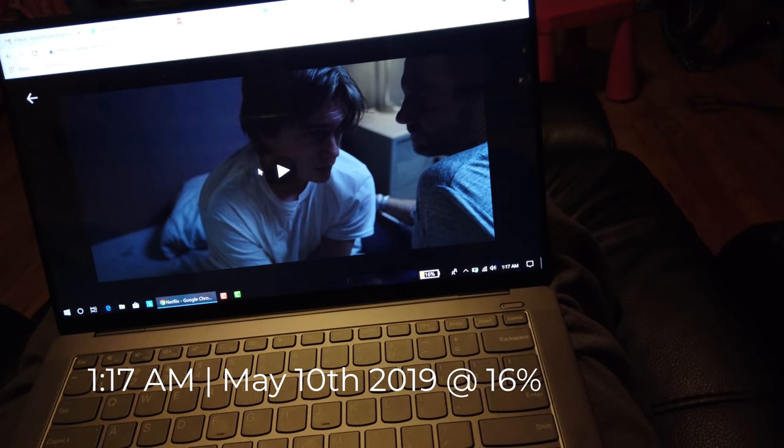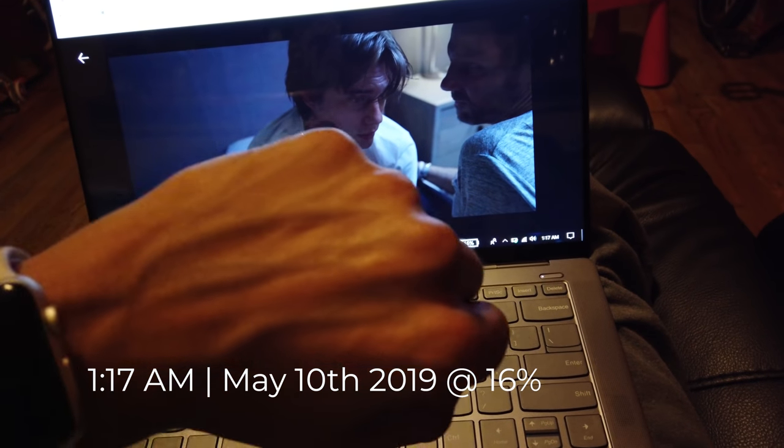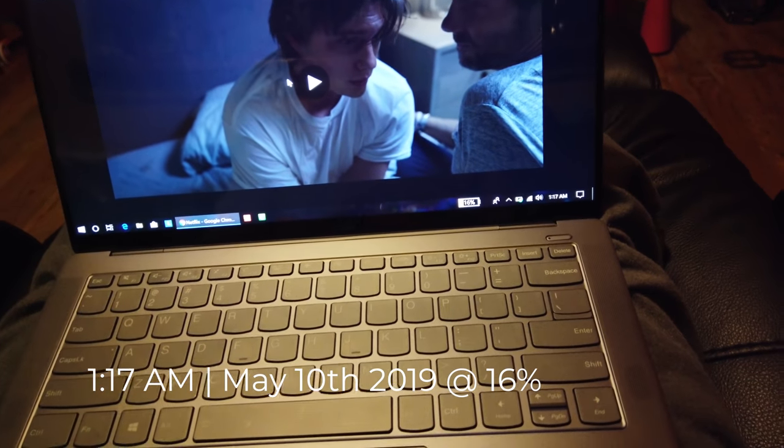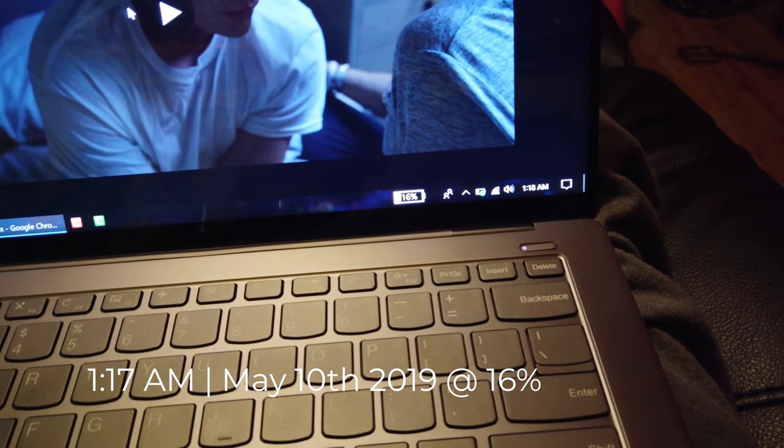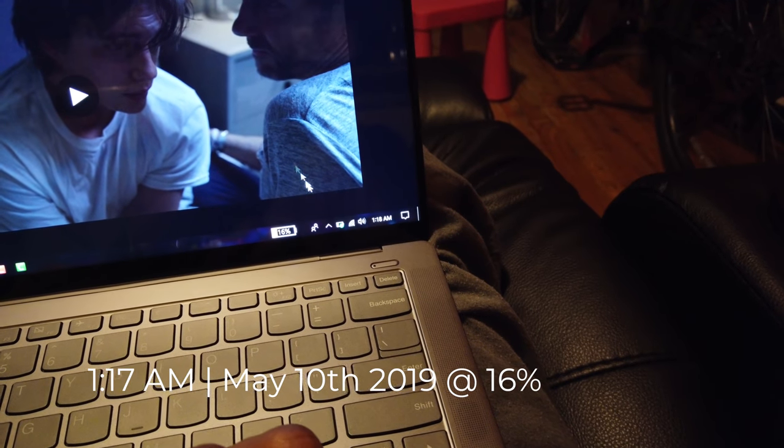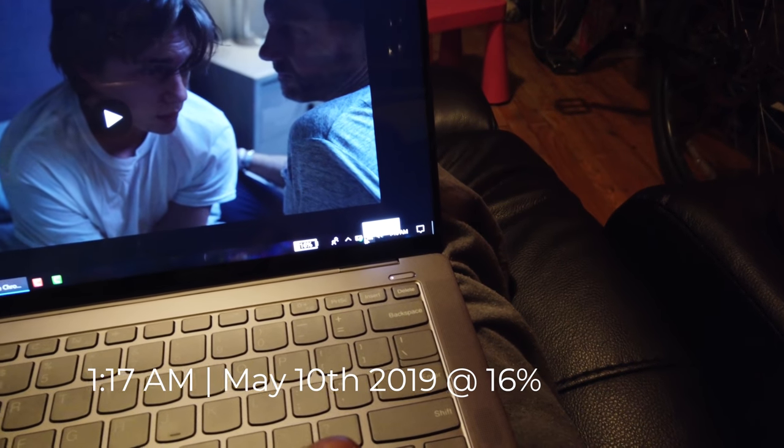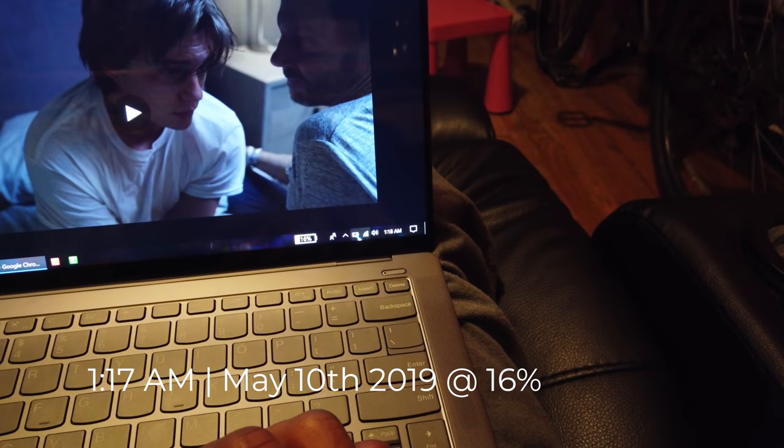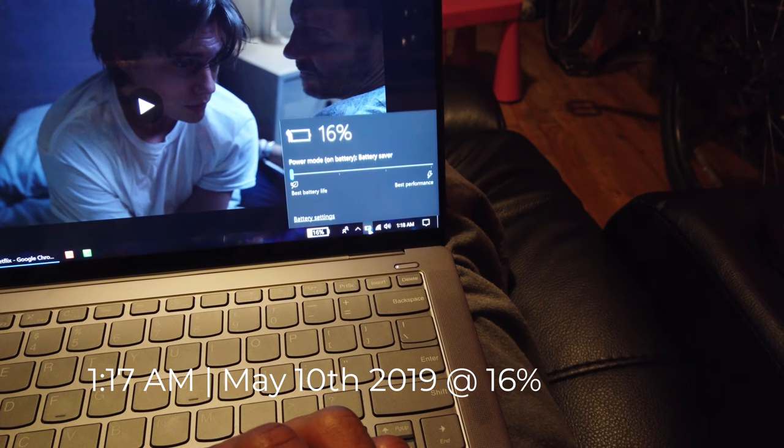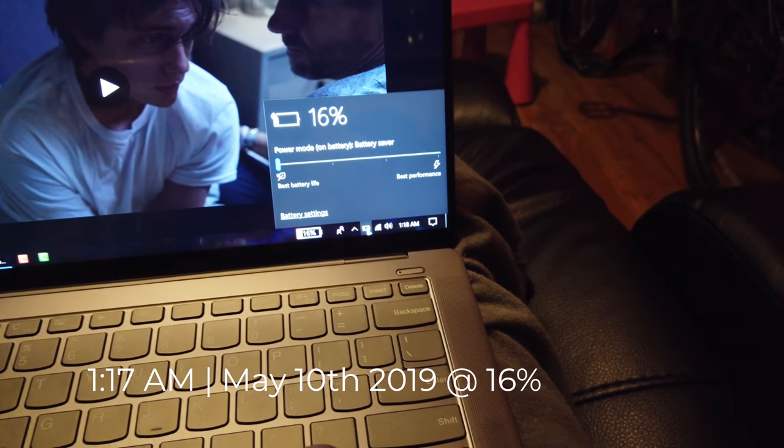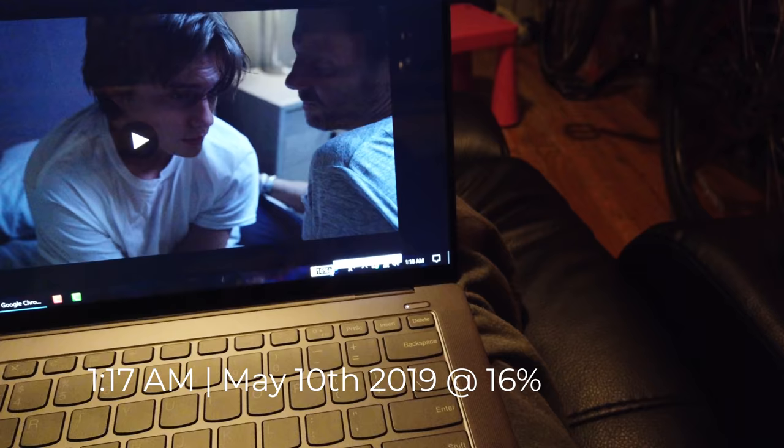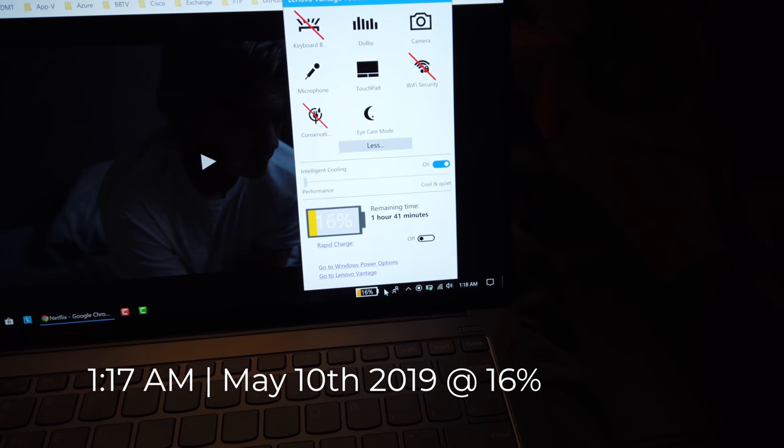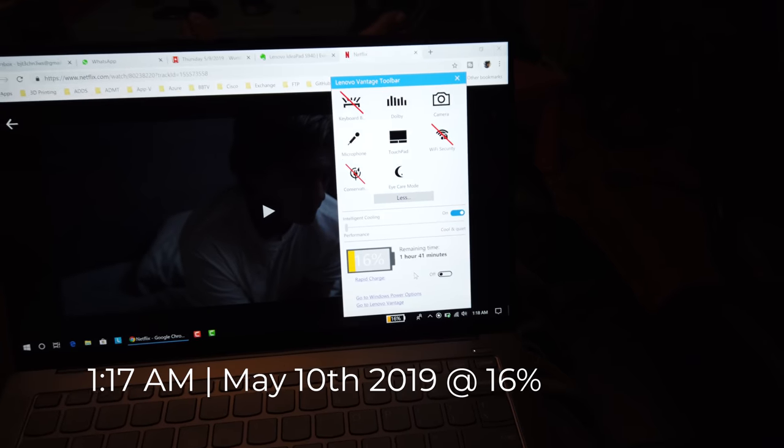It is 1:17 AM in the morning, May 10th. We are at 16% of power. It is orange. Kind of fell asleep on the laptop watching a little bit of Netflix and surfing the internet and everything. Right now it's on 16%. Battery life went into best battery life mode rather than best performance. It's staying 1 hour and 41 minutes left.